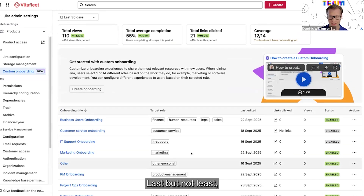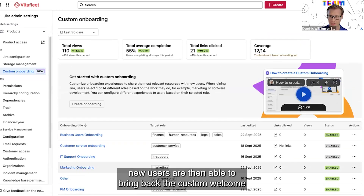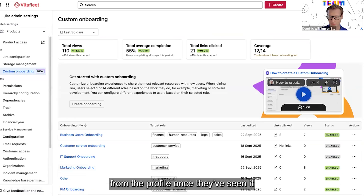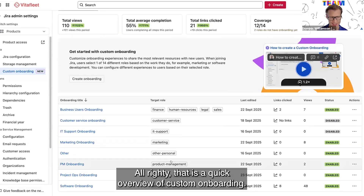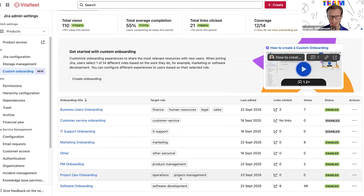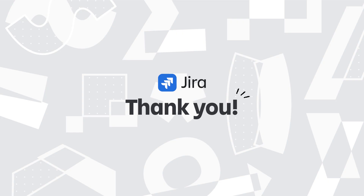Last but not least, new users are then able to bring back the custom welcome from their profile once they've seen it, under 'open company welcome.' Alrighty, that is a quick overview of custom onboarding. We'll see you next time.